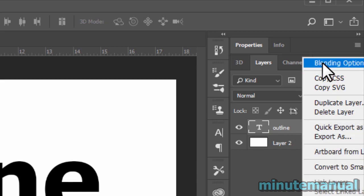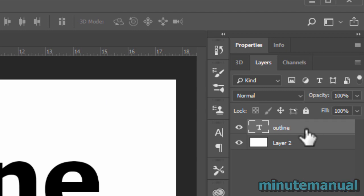Alternatively, you can just double-click on the outer side of the text layer.